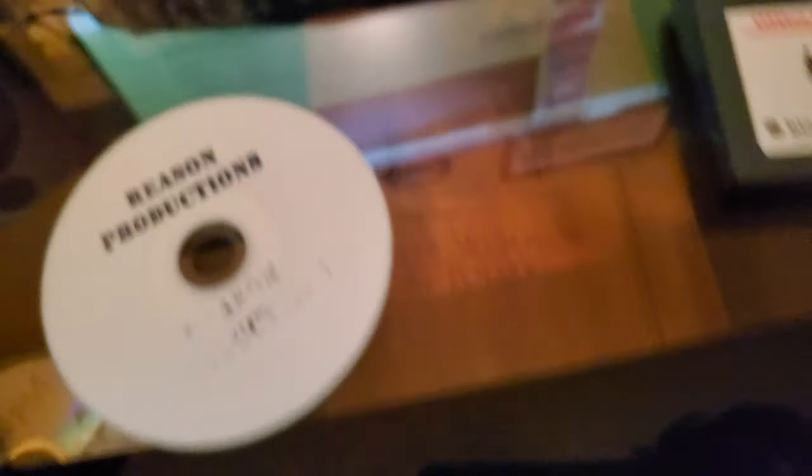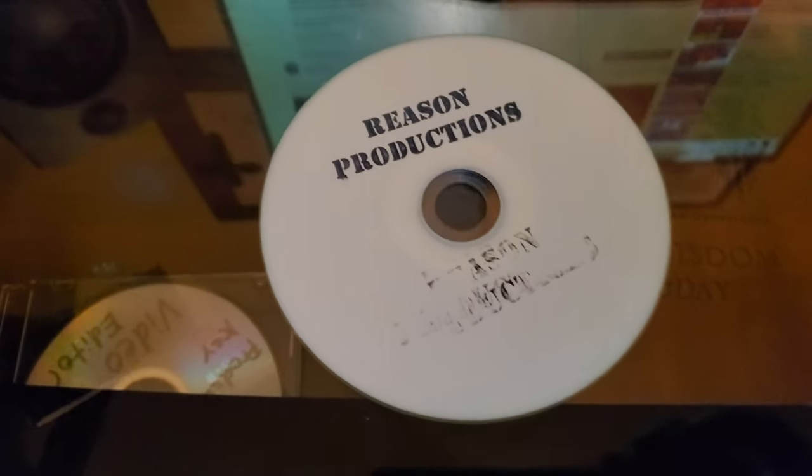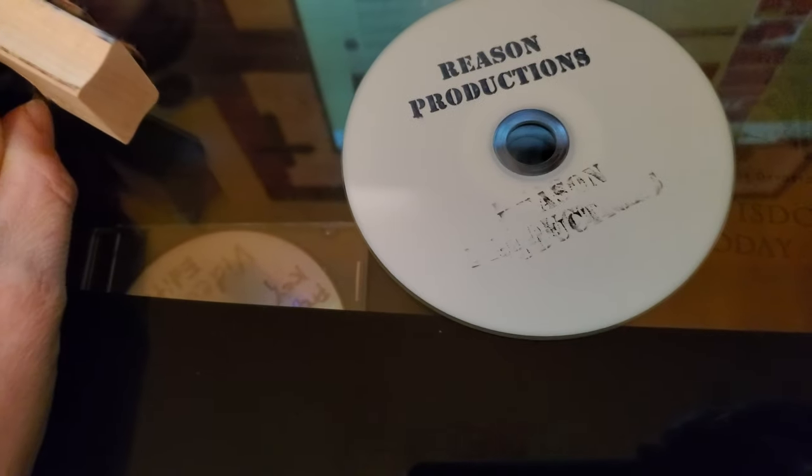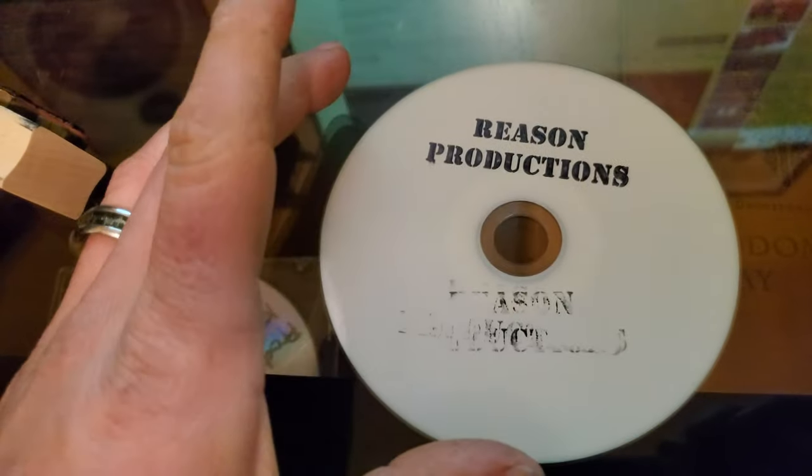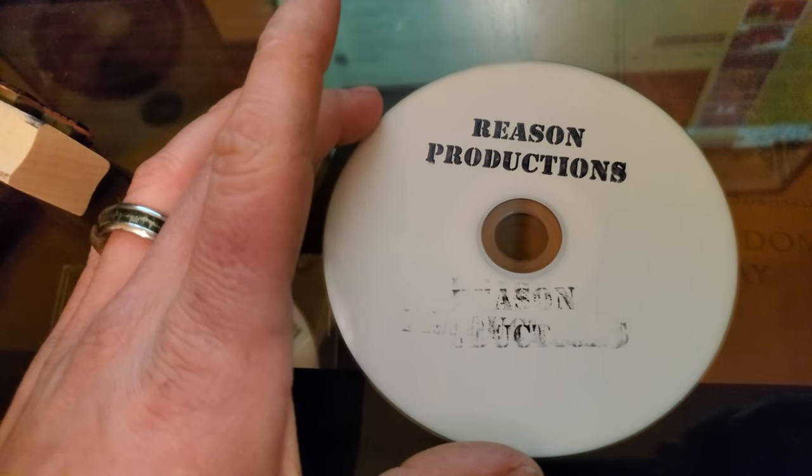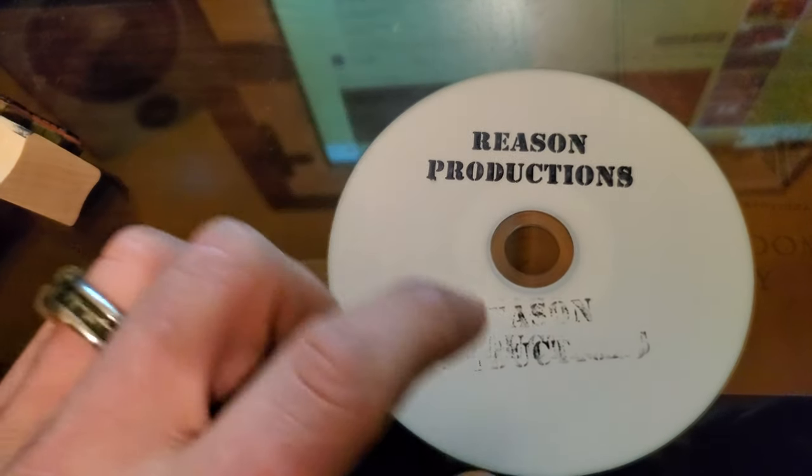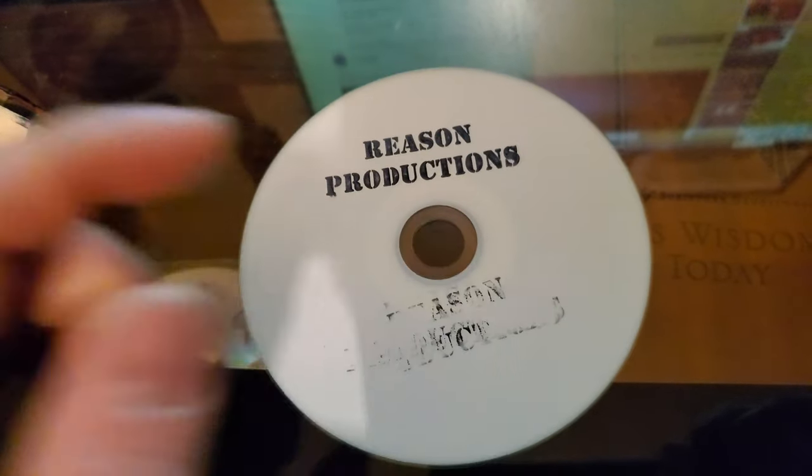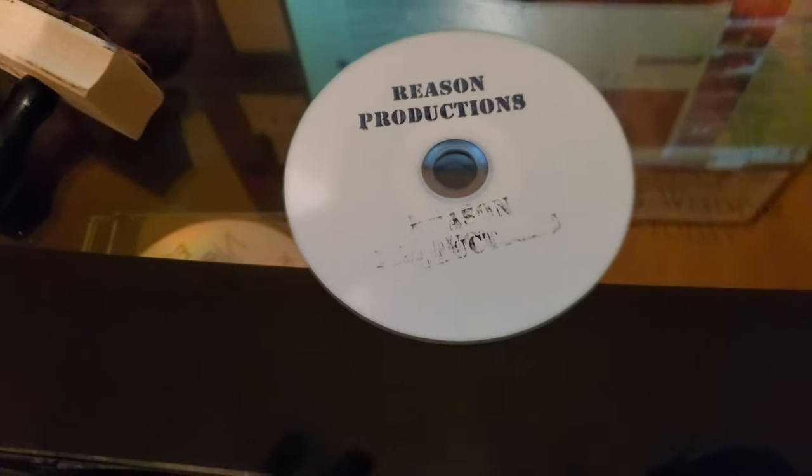But yeah, I will put a link down below in the description of the site that I got the stamp from and also the site where I got the CDs from. I hope you guys enjoy this video and I will talk to you guys later. See ya!